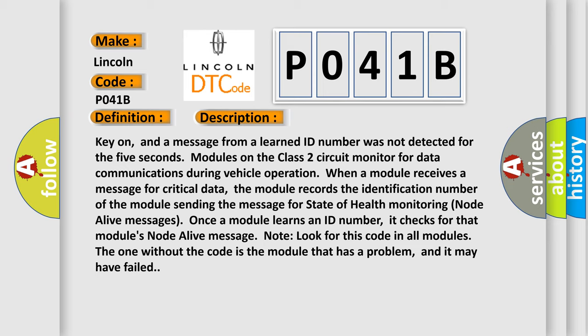Look for this code in all modules. The one without the code is the module that has a problem, and it may have failed.